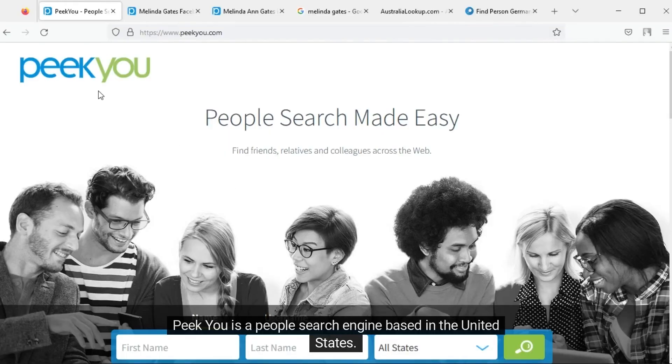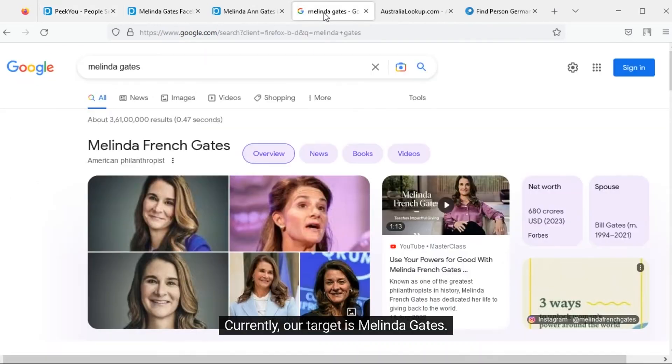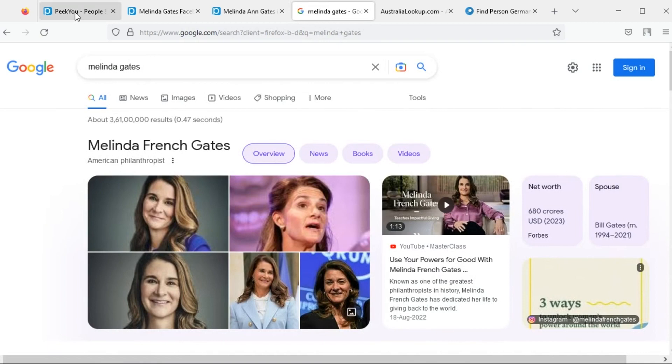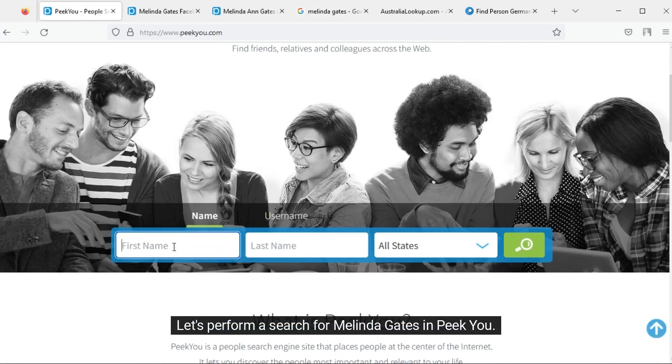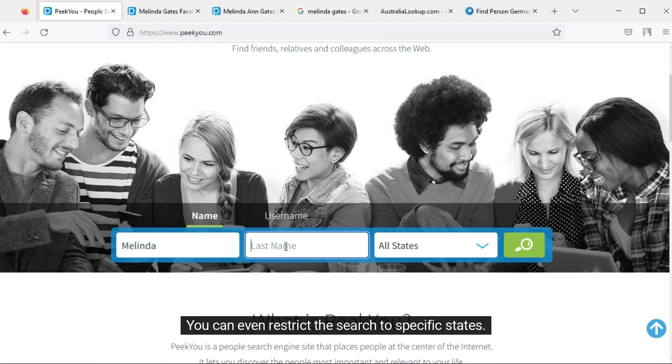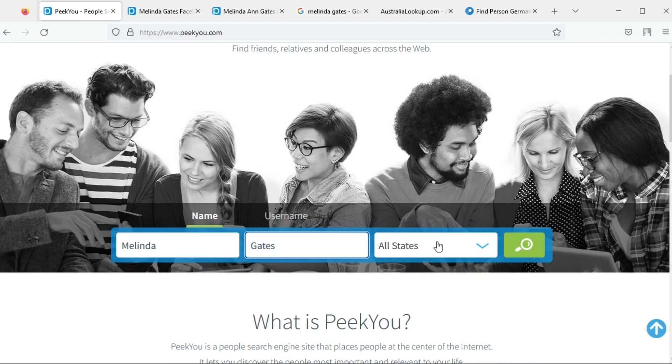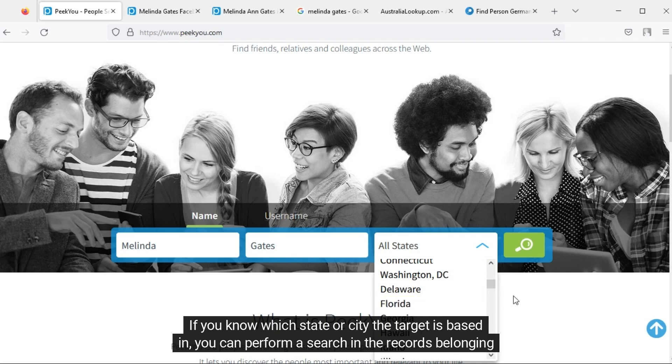PQ is a people search engine based in the United States. Currently, our target is Melinda Gates. Let's perform a search for Melinda Gates in PQ. You can even restrict the search to specific states. If you know which state or city the target is based in, you can perform a search in the records belonging to that state.